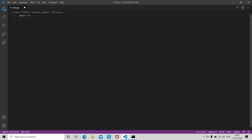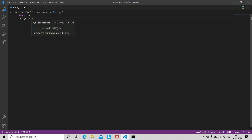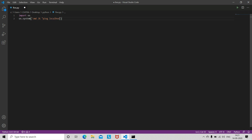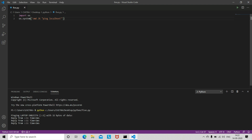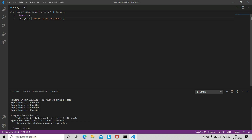Import os as usual, then os.system, and then in brackets write 'cmd /k', and inside the double quotes write 'ping localhost', then close the double quotes. So this is the information — you can see the speed and time in milliseconds.